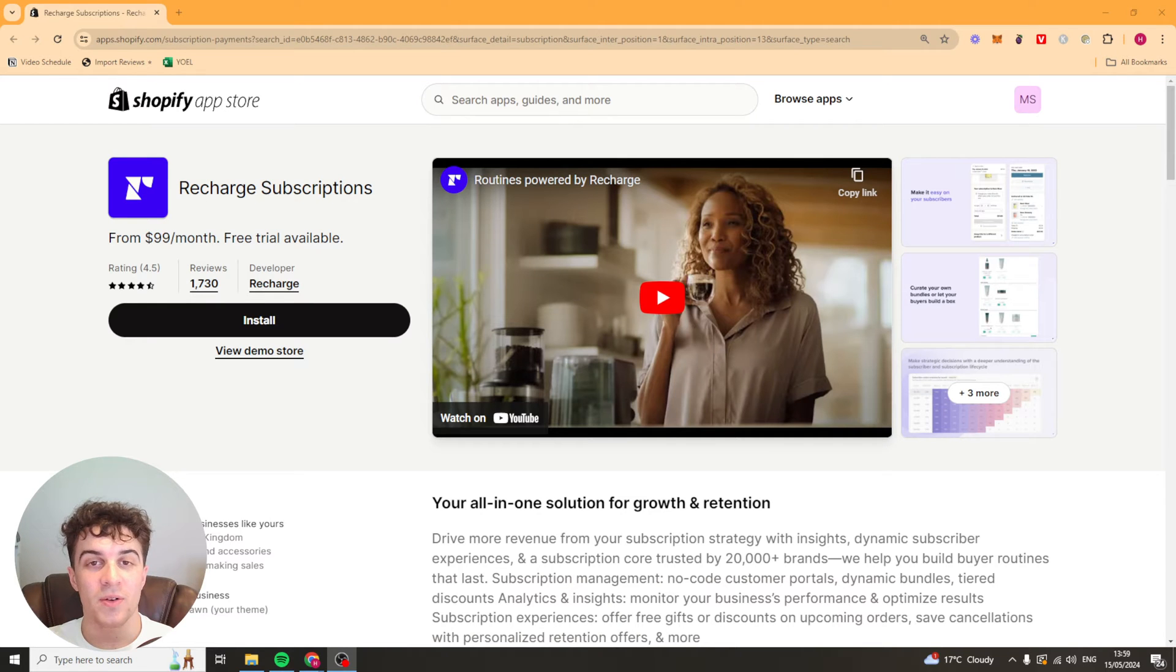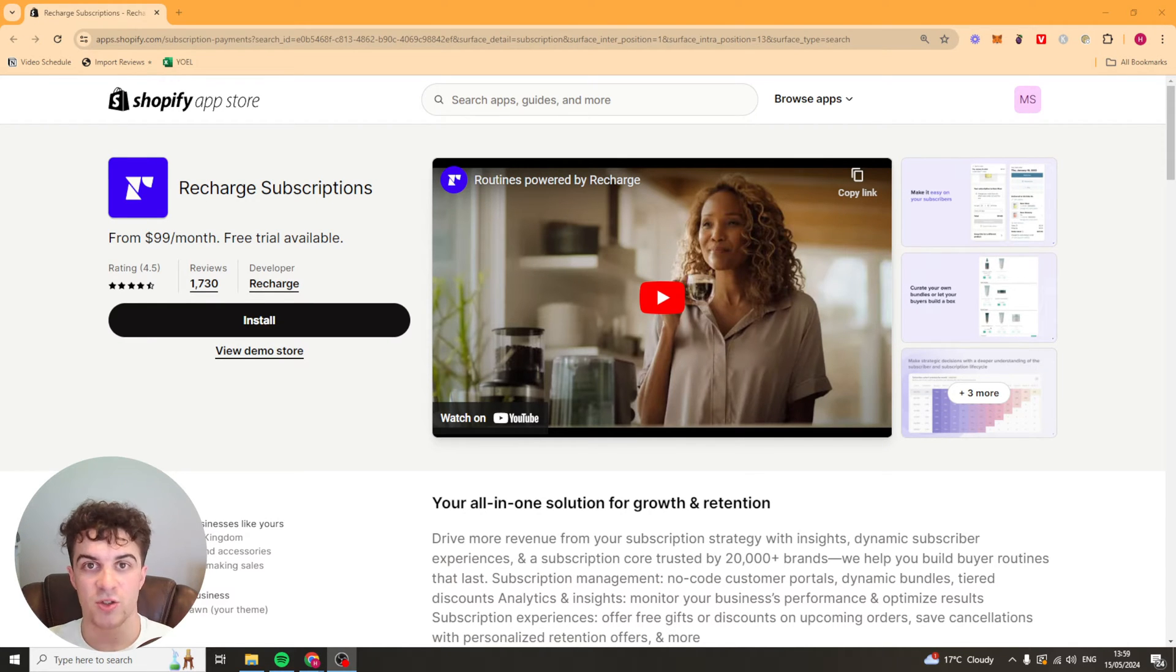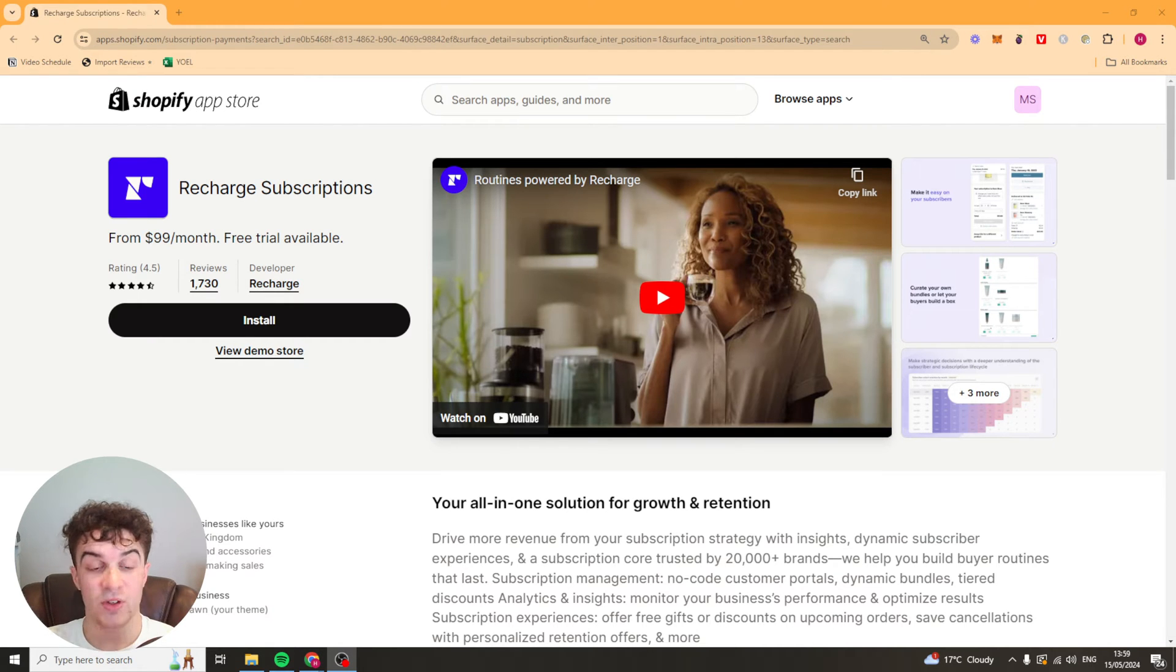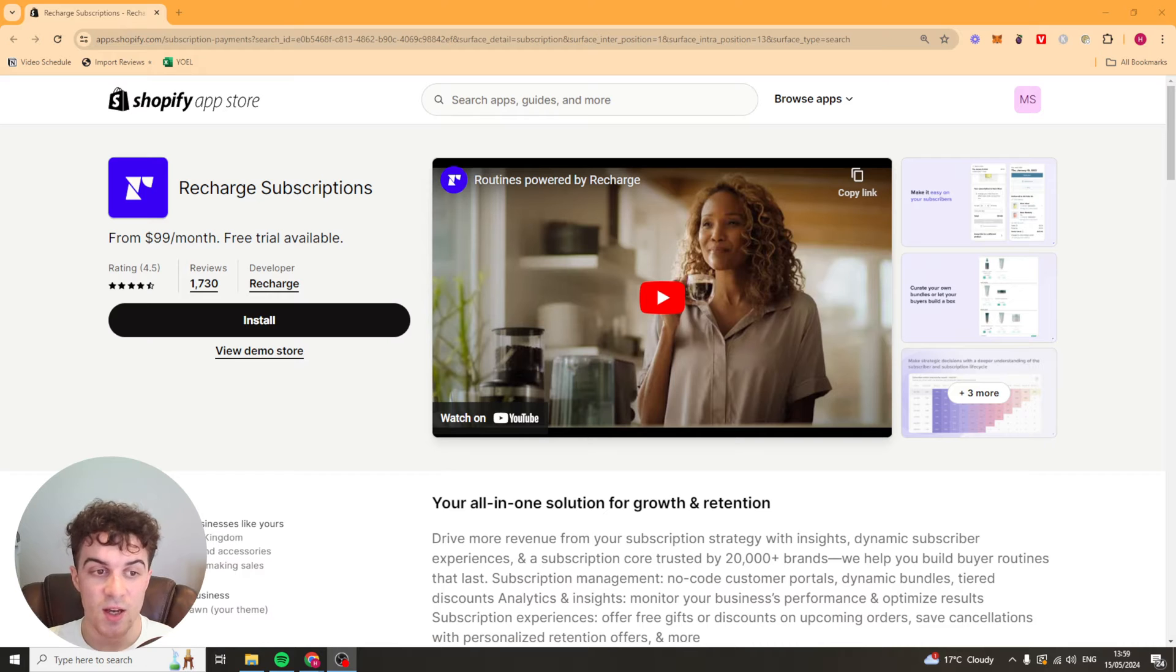In today's video I'm going to be showing you how to use Recharge Subscriptions on Shopify. This is going to be a complete beginners tutorial and I'm going to teach you everything you need to know to get started and using it right away. So let's get started.